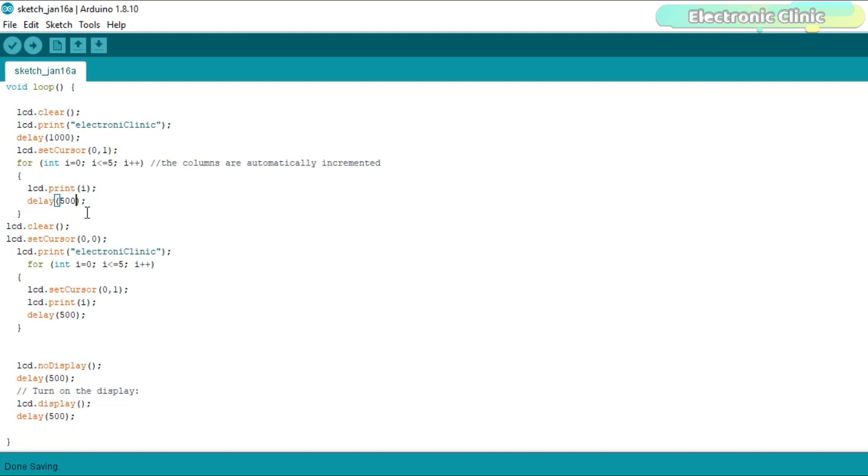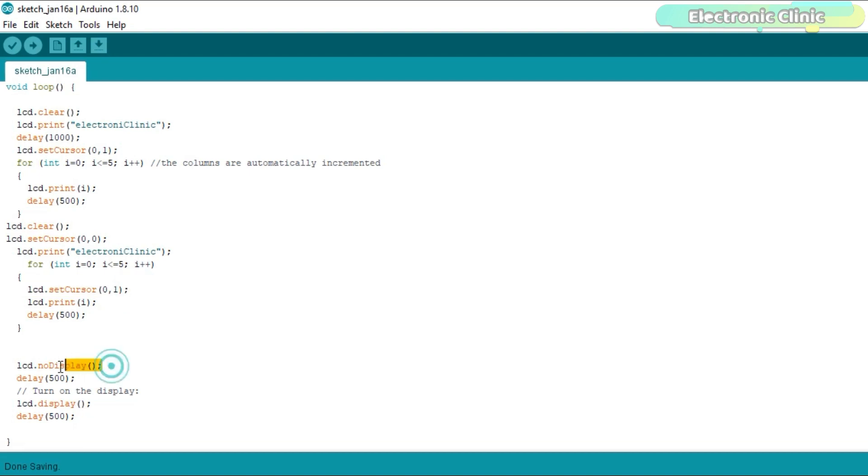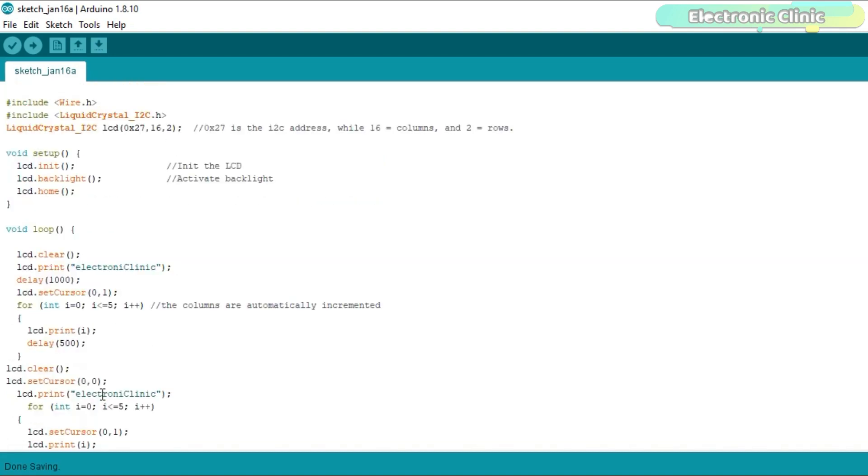The columns are automatically incremented. Again I cleared the LCD, selected the first column and first row, printed electronic clinic and then the same for loop but this time I have used the lcd.setCursor function which keeps the cursor at first column and second row. To turn off the display you can use the lcd.noDisplay function and to turn on the display you can use the lcd.display function. I have already uploaded this program. Let's watch this in action.